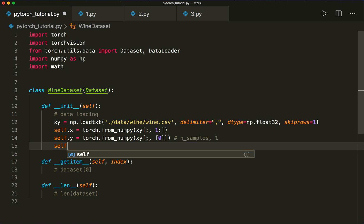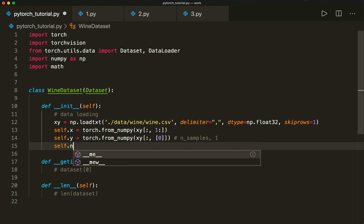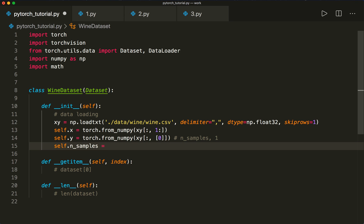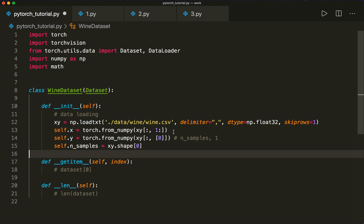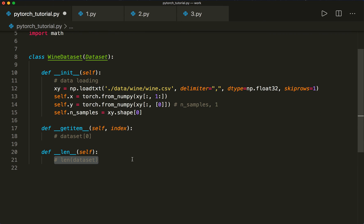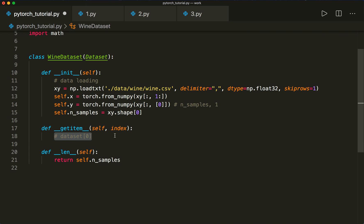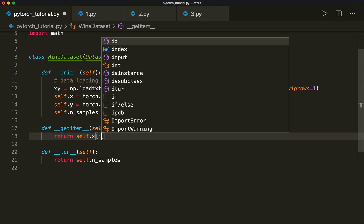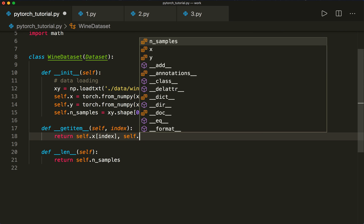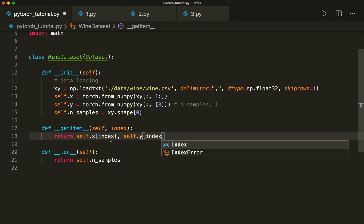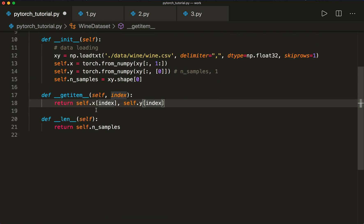Let's also get the number of samples: self.num_samples equals xy.shape[0], since the first dimension is the number of samples. For the __len__ method, we return self.num_samples. And for __getitem__, we can implement it in one line: return self.x[index], self.y[index], which returns a tuple. And now we are done — this is our custom dataset.